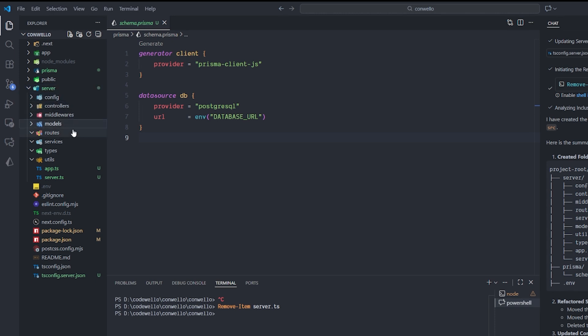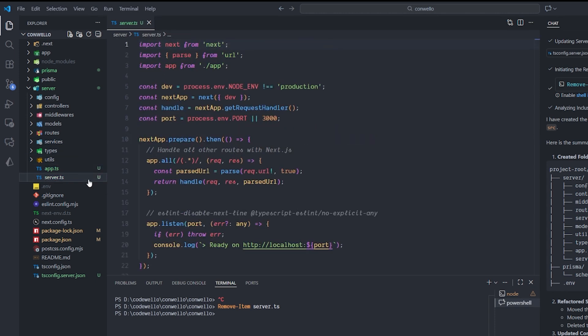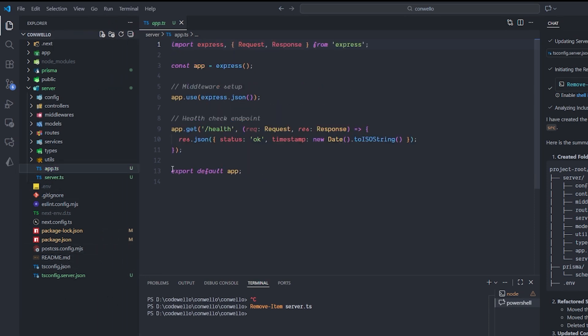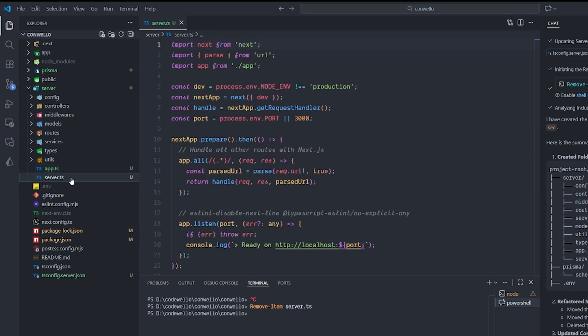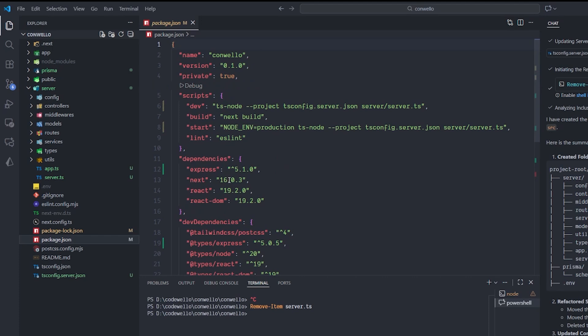It created a new folder called 'server,' which is a perfect name for backend server logic, with all the folders I wanted: the model, the routers, the routes, the services, the types, utilities. But it did more than that—it actually created a server file inside this folder instead of the one that I have in the directory of Next.js and moved the routes like the health one inside it, which is extremely good. And it connected this one inside the package.json instead of the one that we had already.